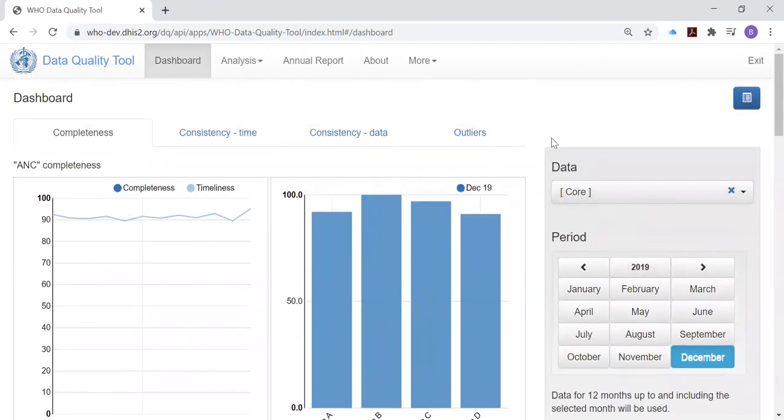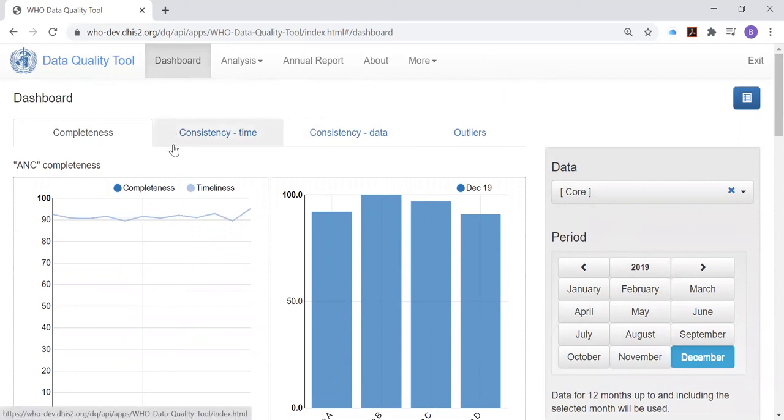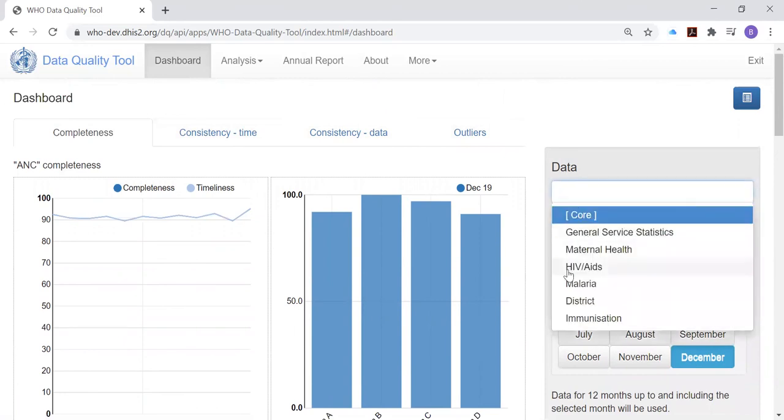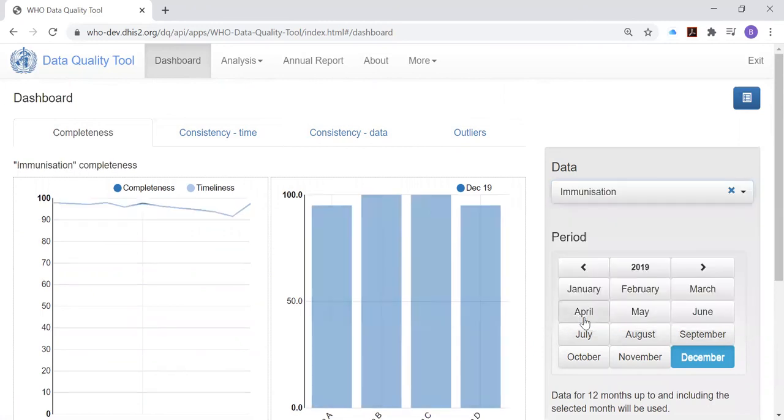We will continue in the next presentation to review consistency time. And that's when we will see how useful it is to change the data to a specific program like immunization. Thank you.